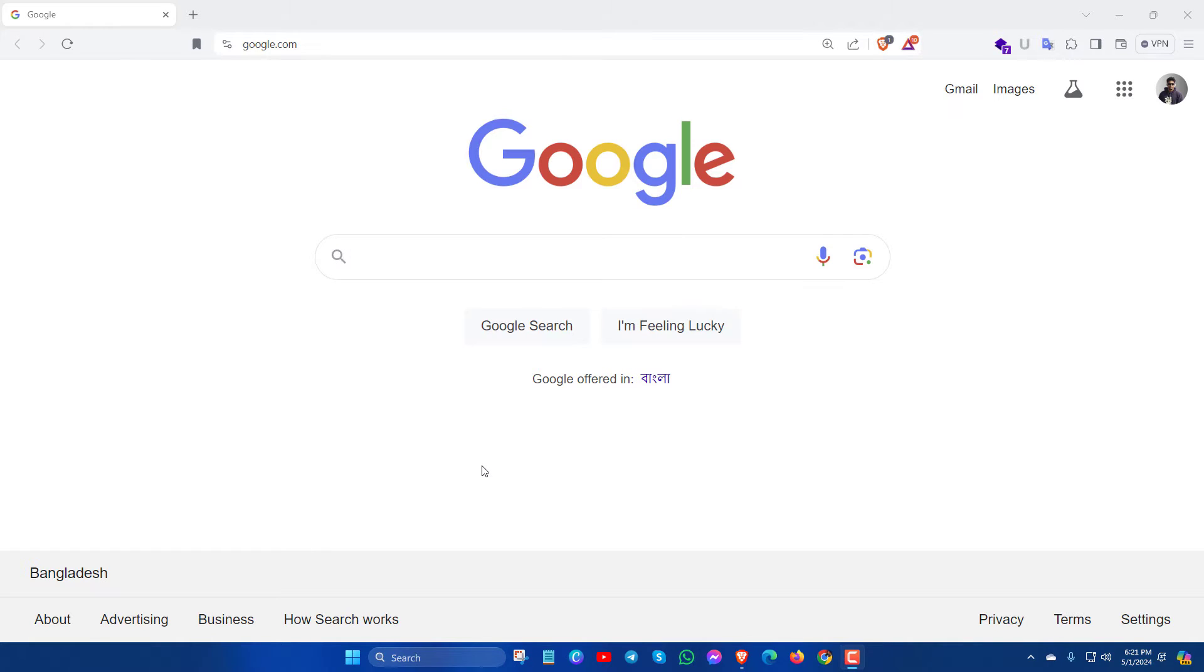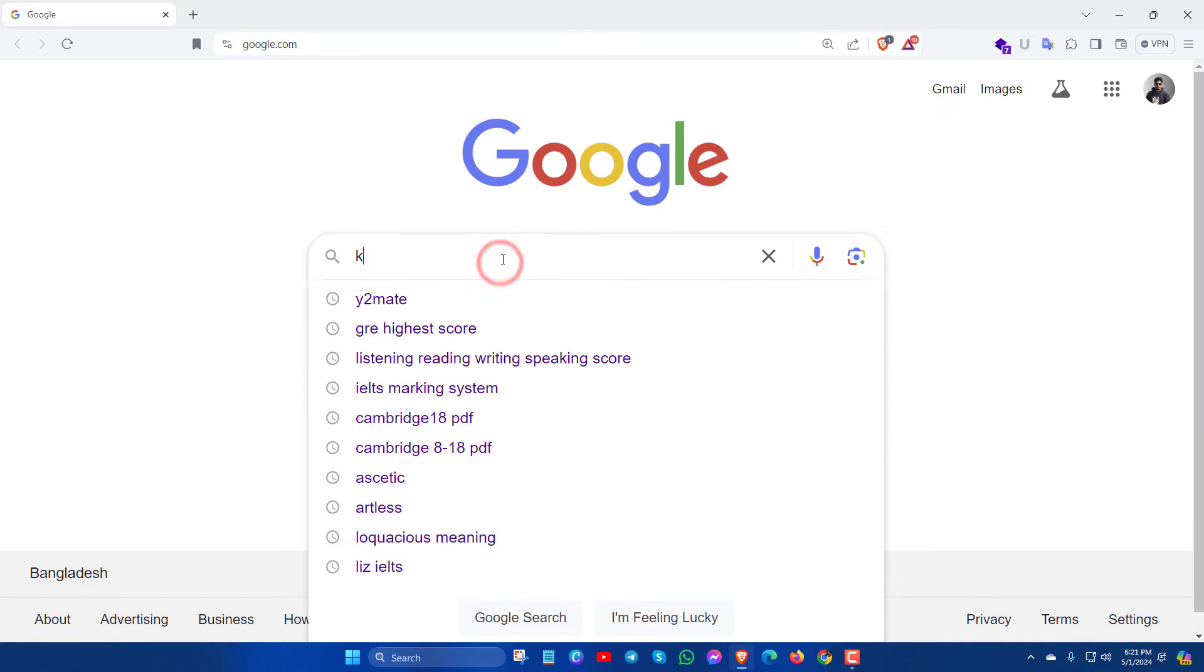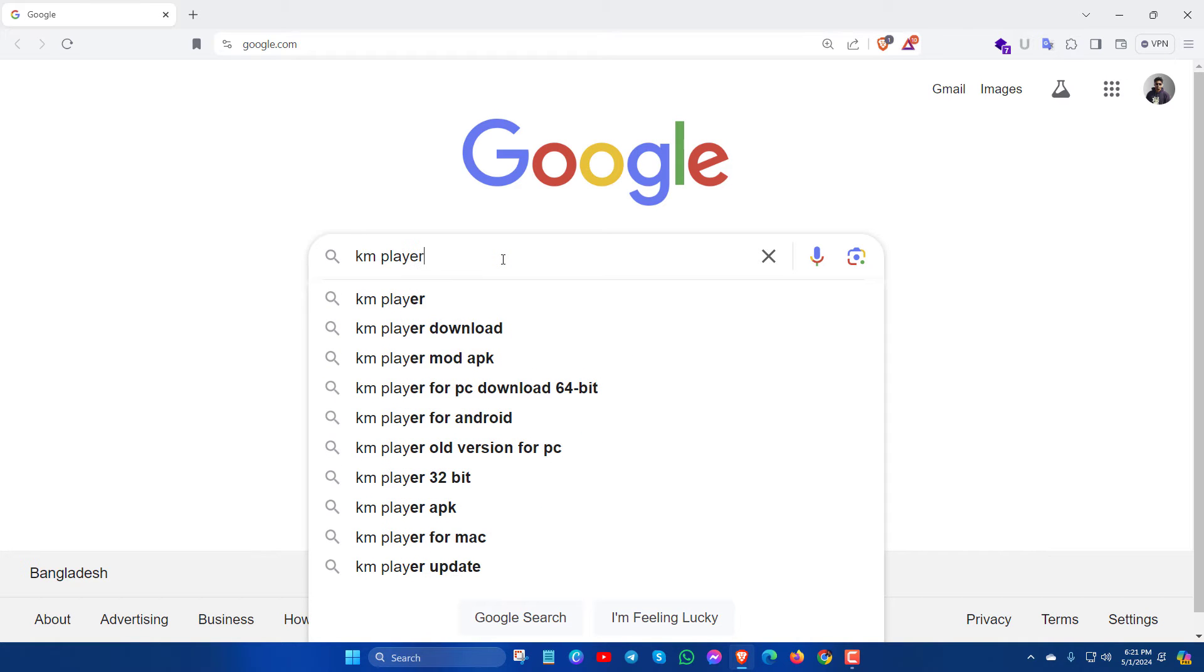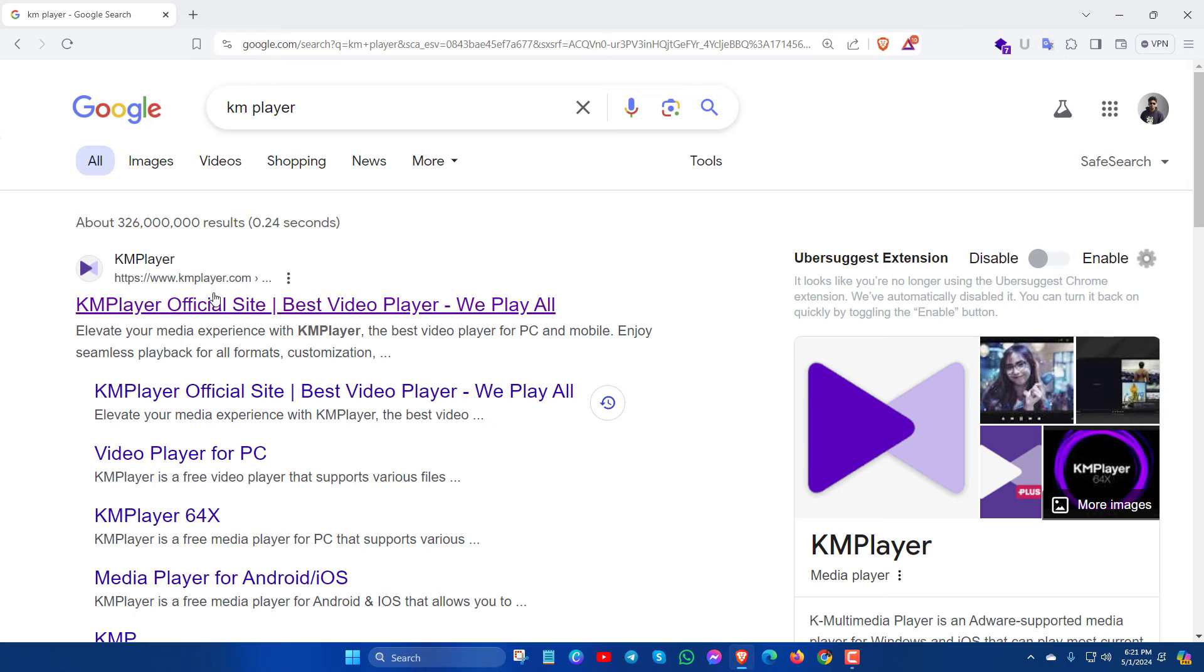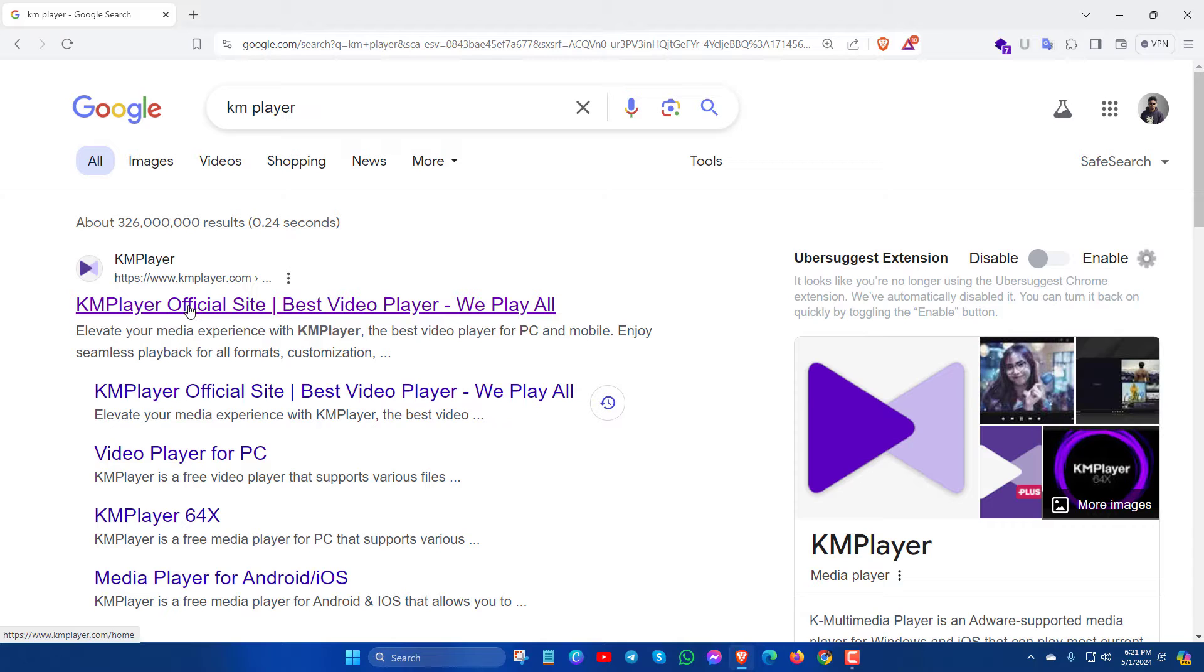First open your browser and search for KMPlayer. After then, here you will see www.kmplayer.com. Open this site.